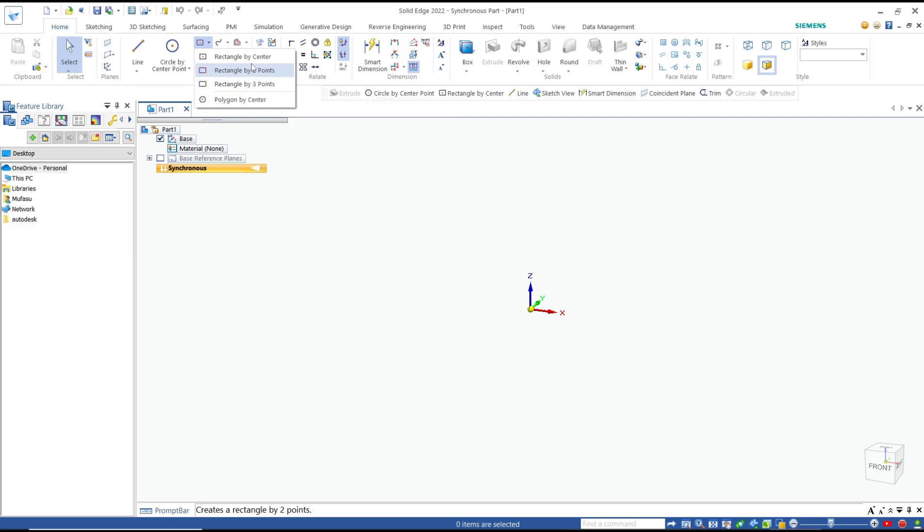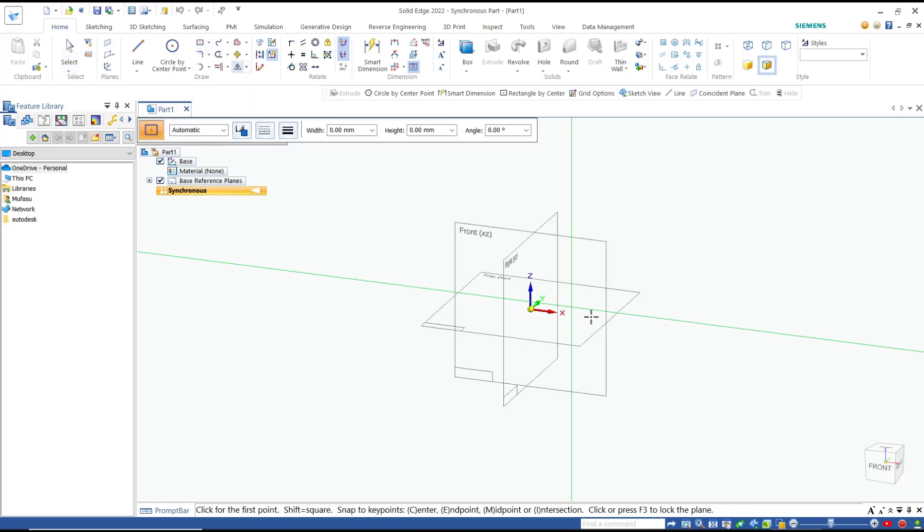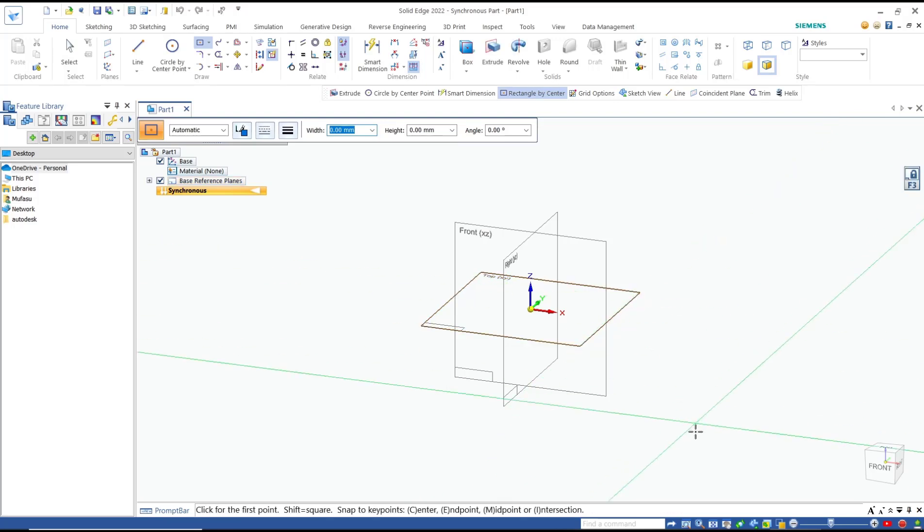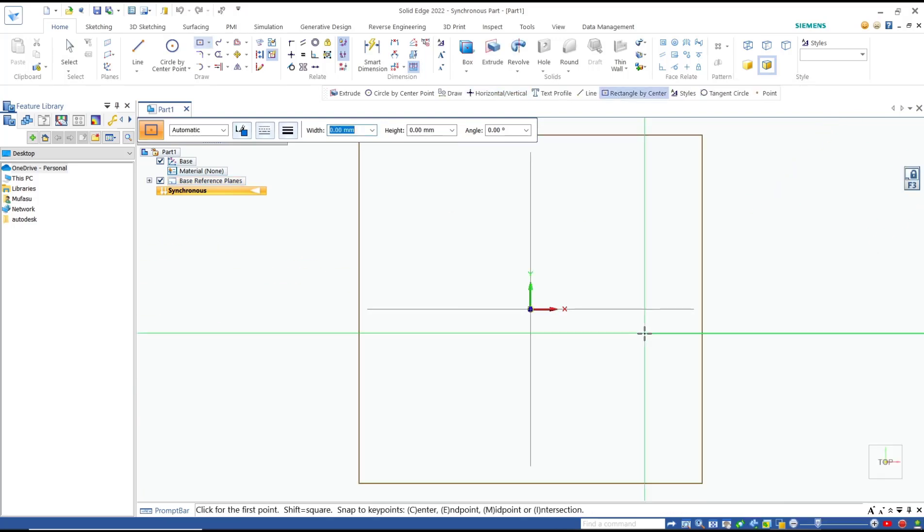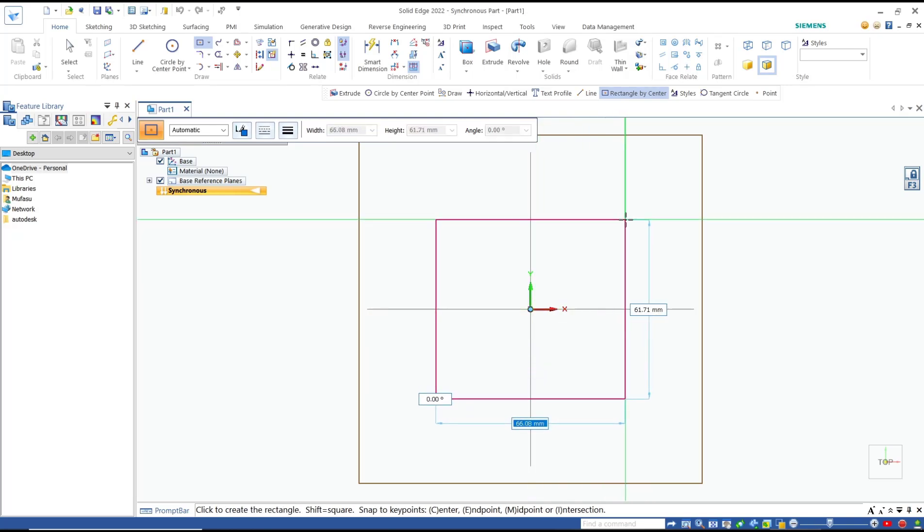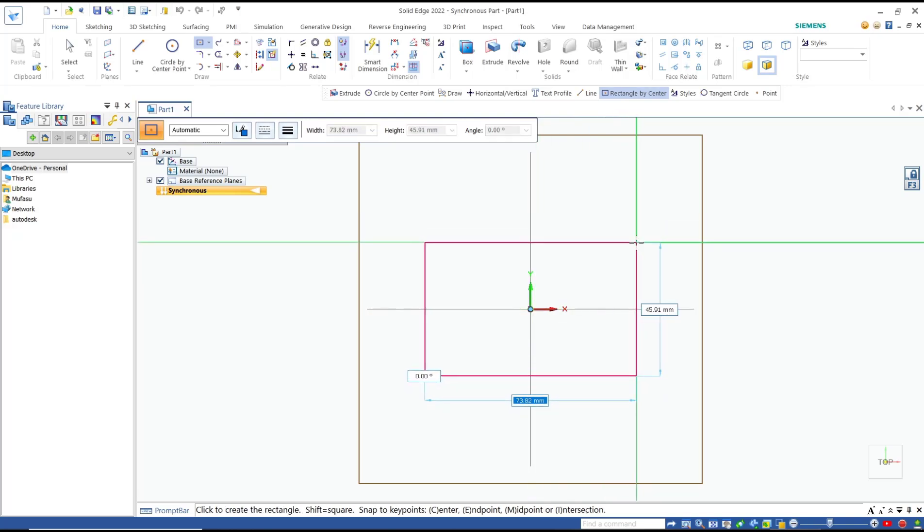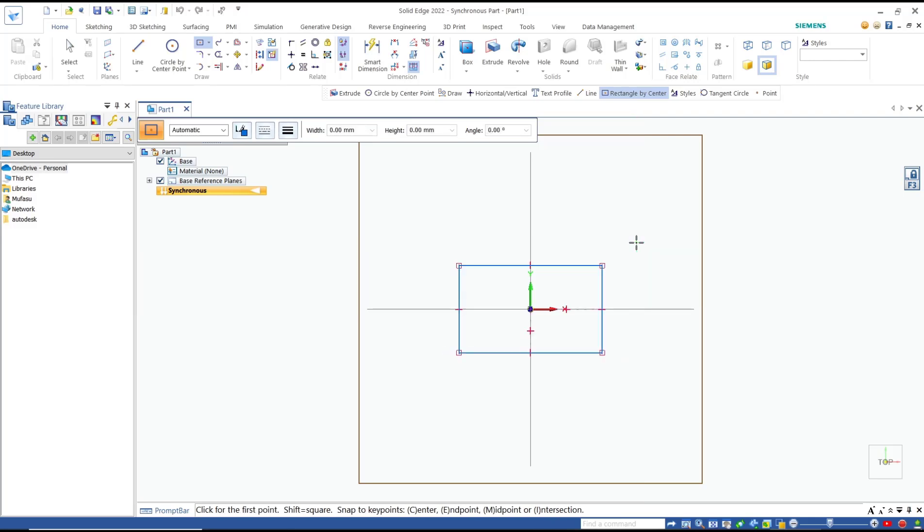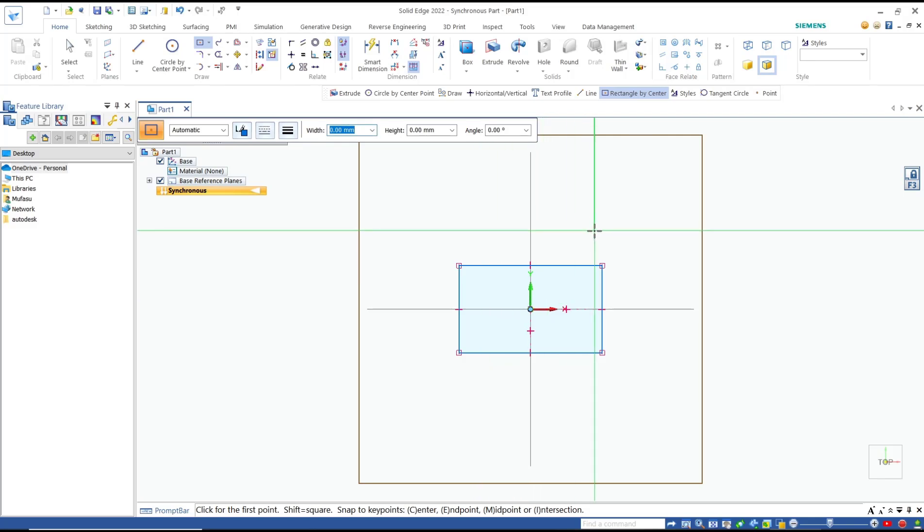I will use rectangle by center point, choose a top plane, and press F3 to lock. Then move into sketch view. Now we can set the center point - I will click here at the origin. We can set the length - I will set length to 50, press enter. For width, I will set to 30, press enter again. We set the angle to 0, enter, and we create this rectangle object from a center point.